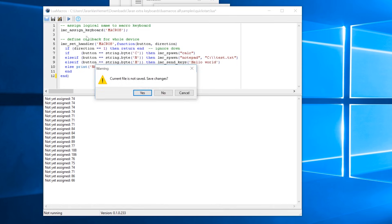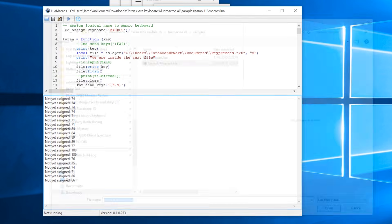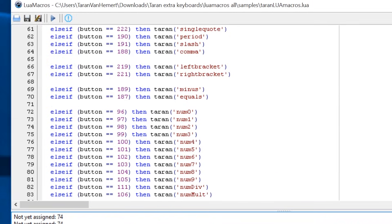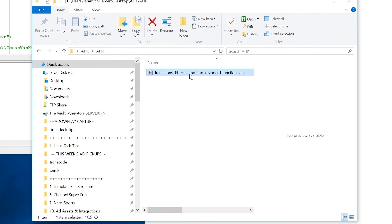Once you get that working, you can write your own code, or download and use my Lua code, which basically just writes a small string to a file on disk, and then presses the F24 key.